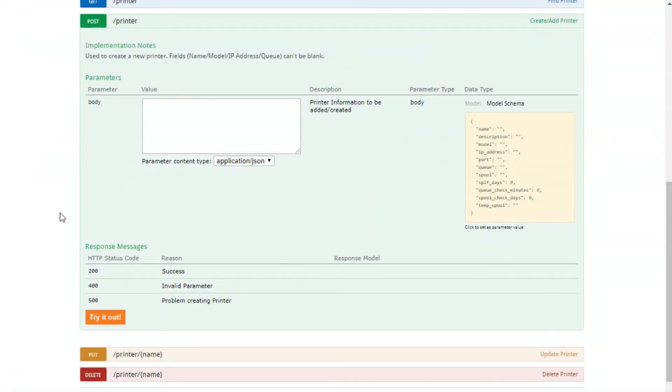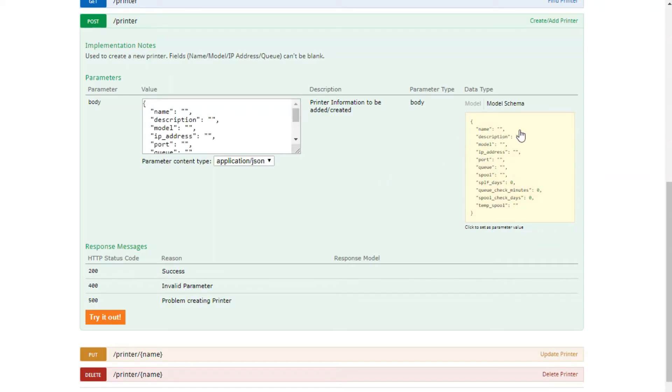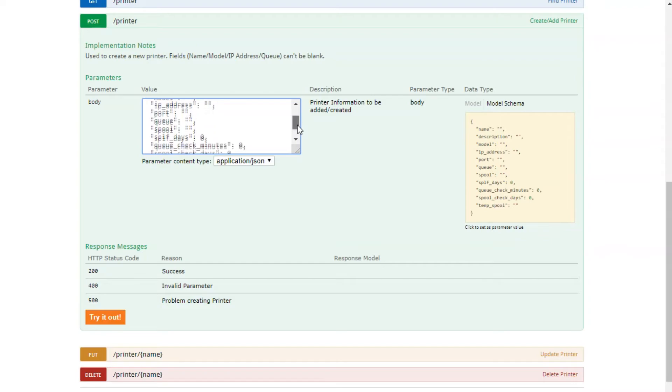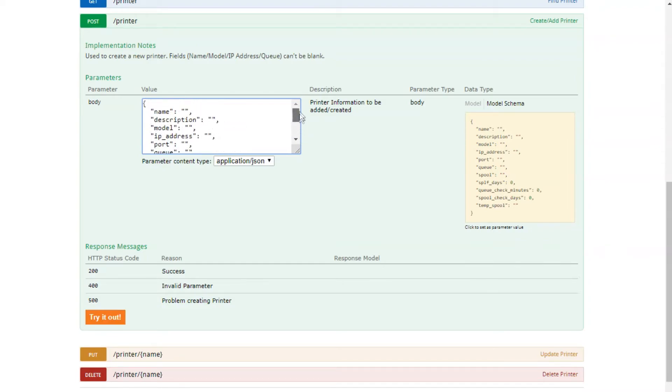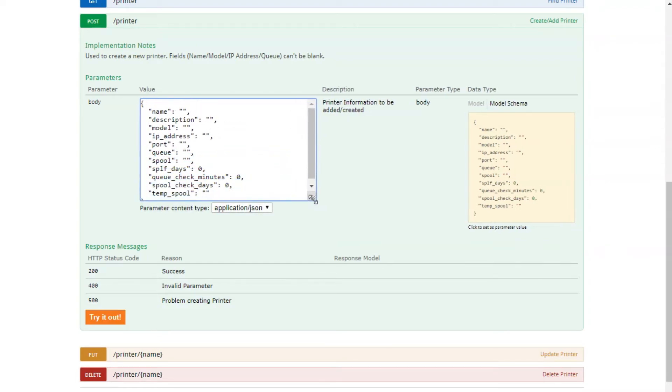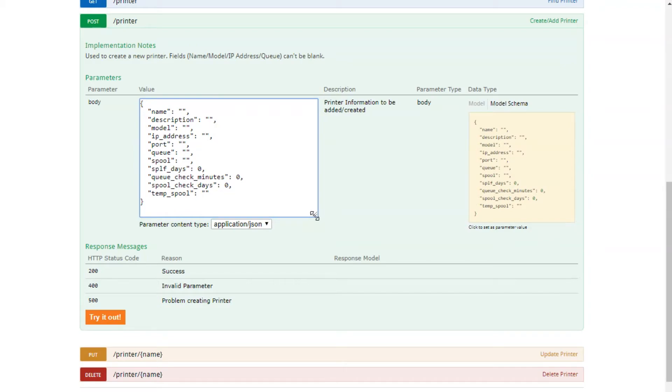To easily manage the formatting of the data here, you can click on the parameter list on the right side under model schema, and it will pre-fill the text box with all the parameters and the correct formatting that you're going to need. Now you'll only need to define the actual values for the parameters themselves. This information is specific to your printer.